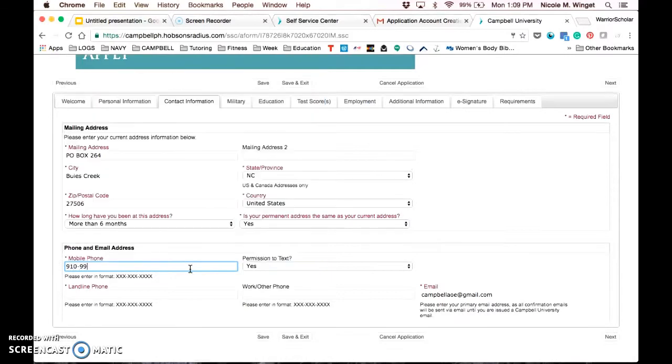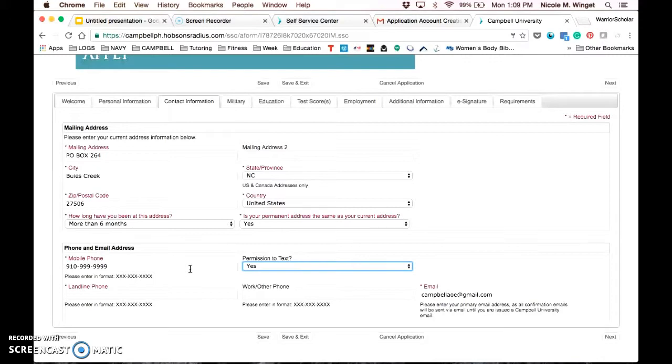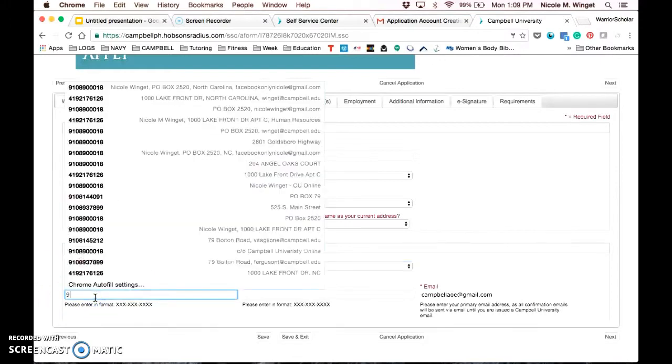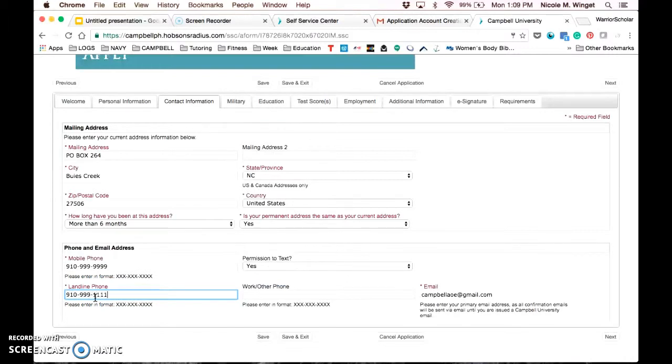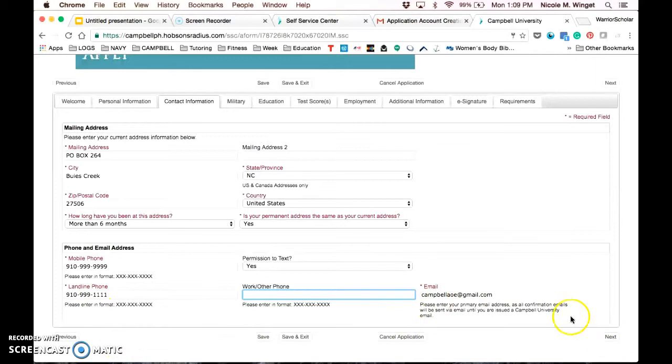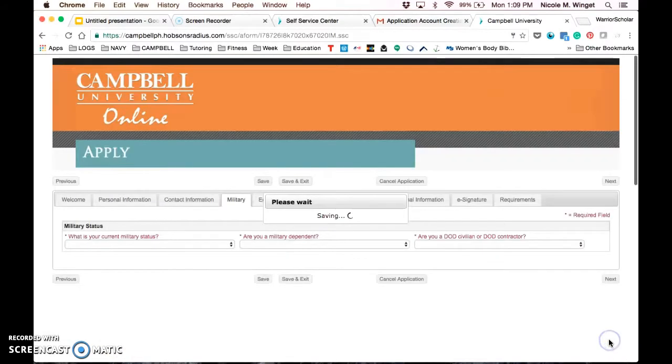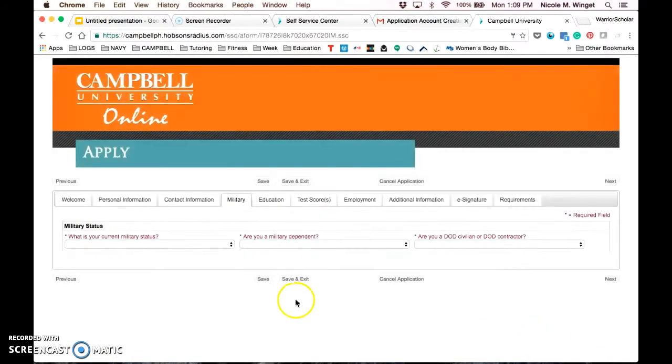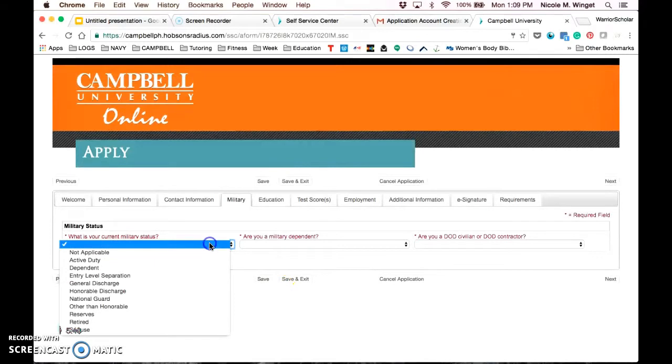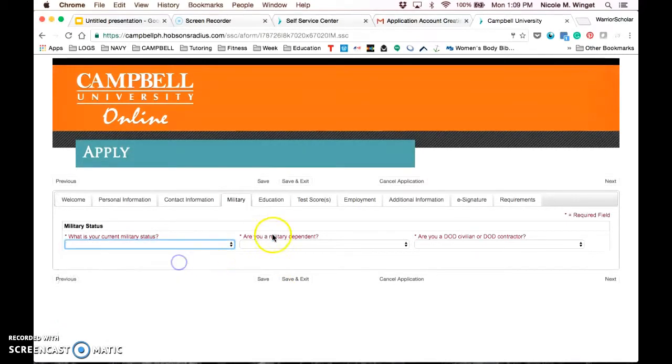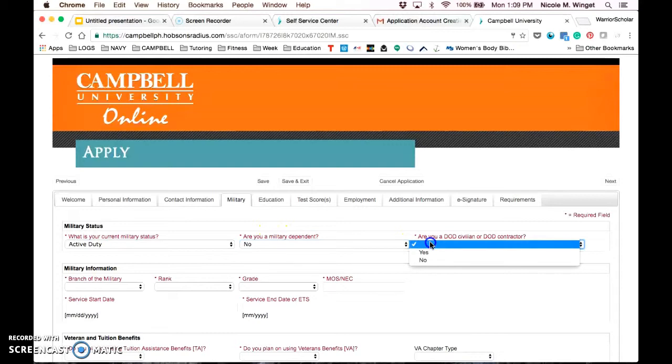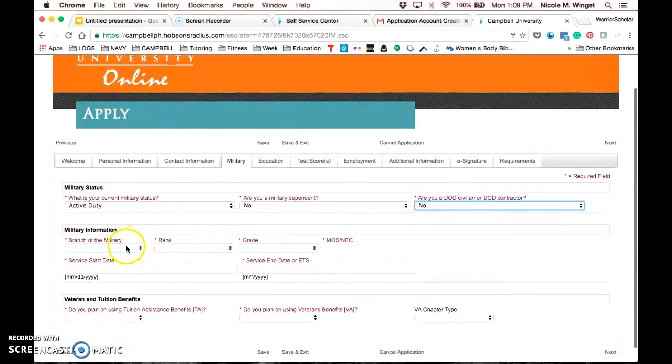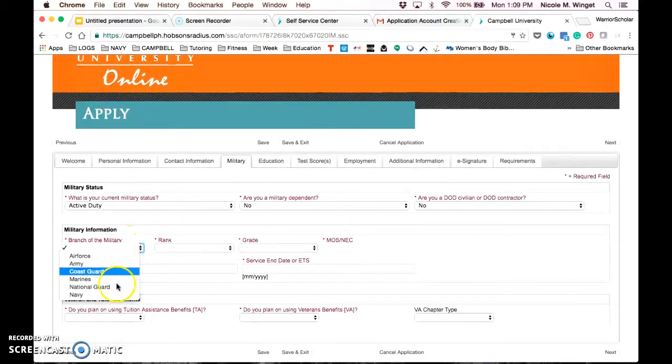Down below, we also ask for phone contact. We do have a great service called Mongoose Texting where we send out text reminders and you can ask us questions via text, but you must give us permission to text you in order to do that. If you don't have a landline and you just have the cell phone, you can put your cell phone number twice there. You want to again confirm that your email is right.